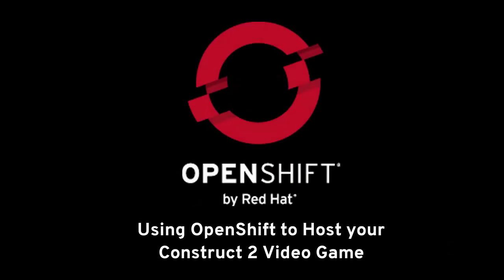Hello, my name is Diego Luis Arasso from the OpenShift Online team, and in this video we're going to use OpenShift to host your Construct 2 video game.